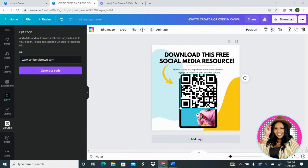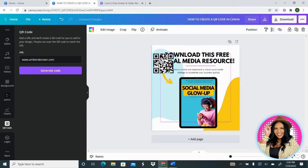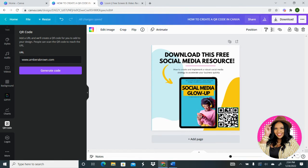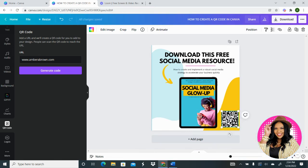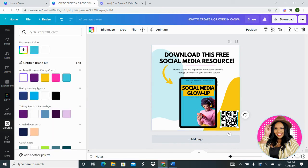And from here, you're able to resize it, move it around, place it wherever you want it to go. I'm going to put it here in this bottom right-hand corner. I'm going to make it a little bit smaller.